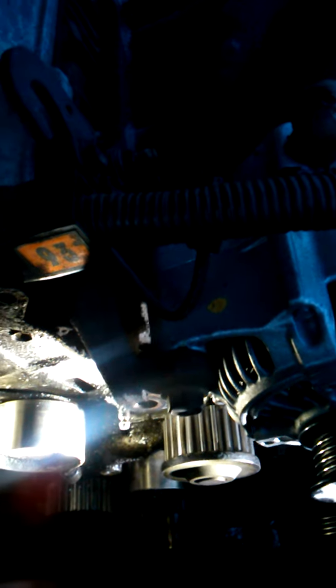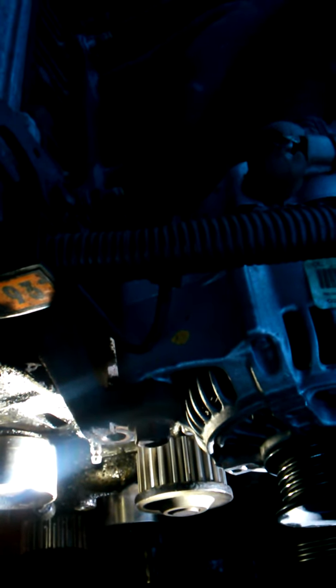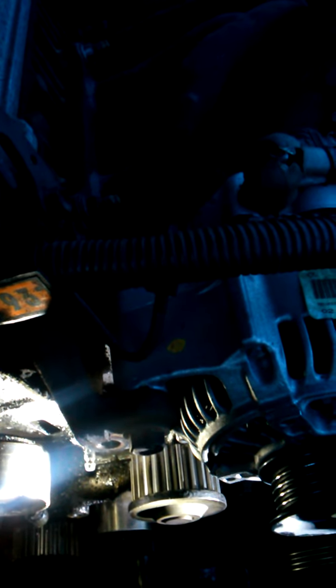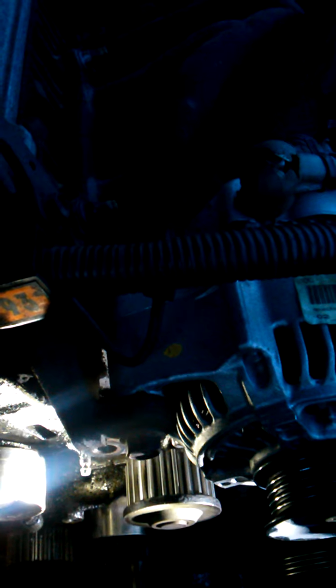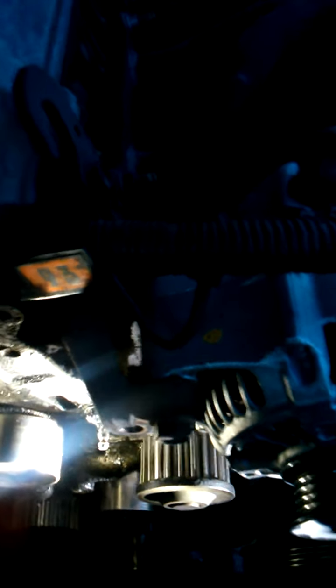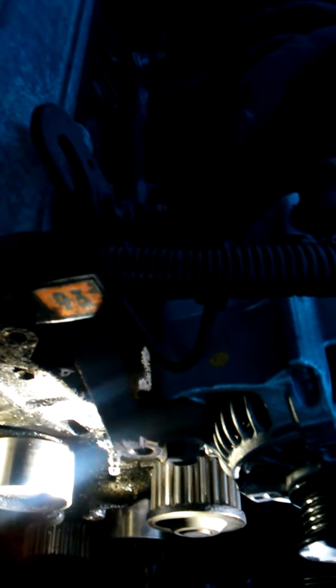Now luckily this motor isn't an interference motor, so I didn't do any damage by having teeth jump on the belt or anything like that. But most cars are, and that would mean this motor would be junk at this point.